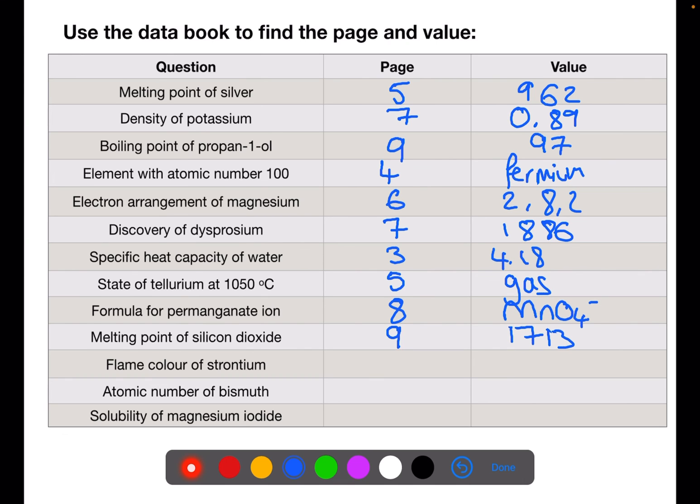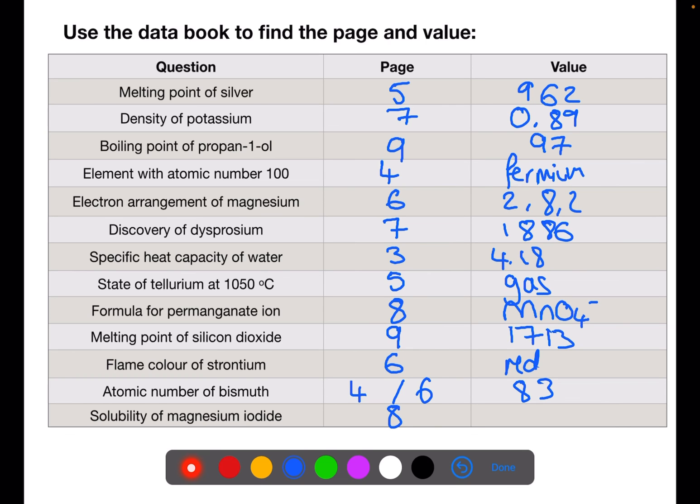The flame color of strontium is on page 6 and is red. The atomic number of bismuth can be found on either the full periodic table on page 4 or the shortened one on page 6, and its atomic number is 83. Finally, the solubility of magnesium iodide is on page 8. You use along the magnesium and down the iodide until they meet, and you will find that it is very soluble.